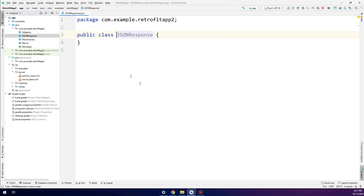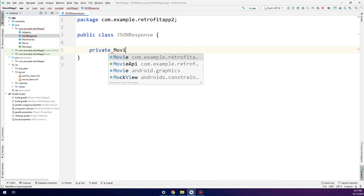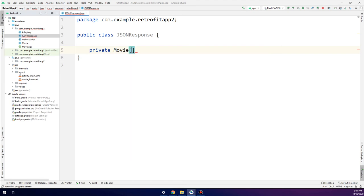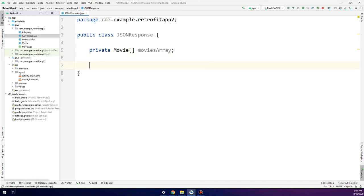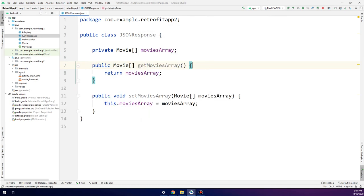I will increase the font size. Inside this JsonResponse class I will create a private Movie array, because we need to parse the movies array in the form of an array. Then I insert getters and setters.